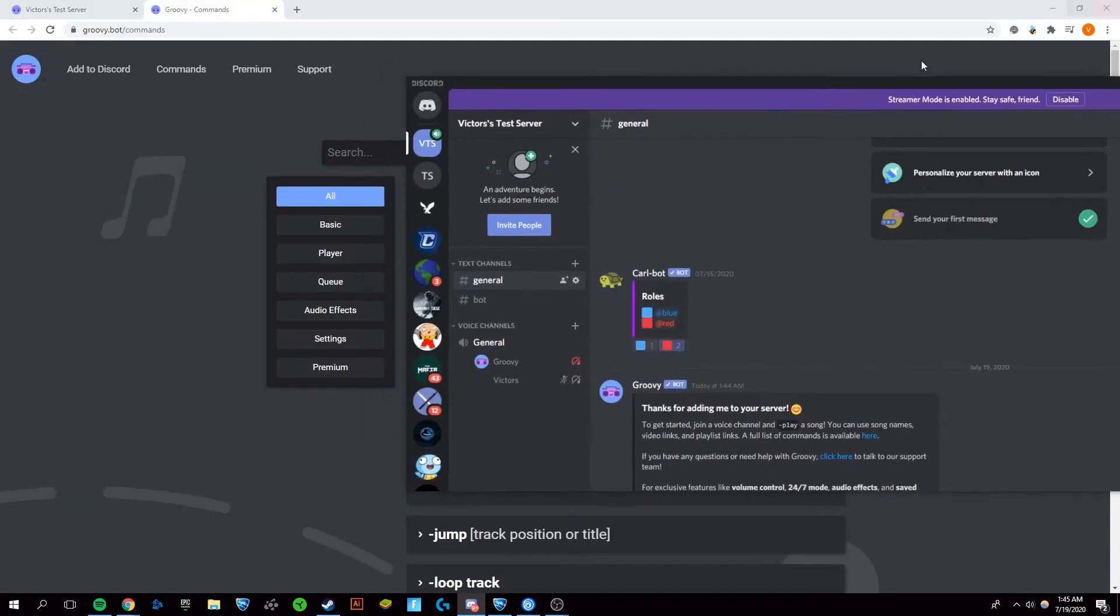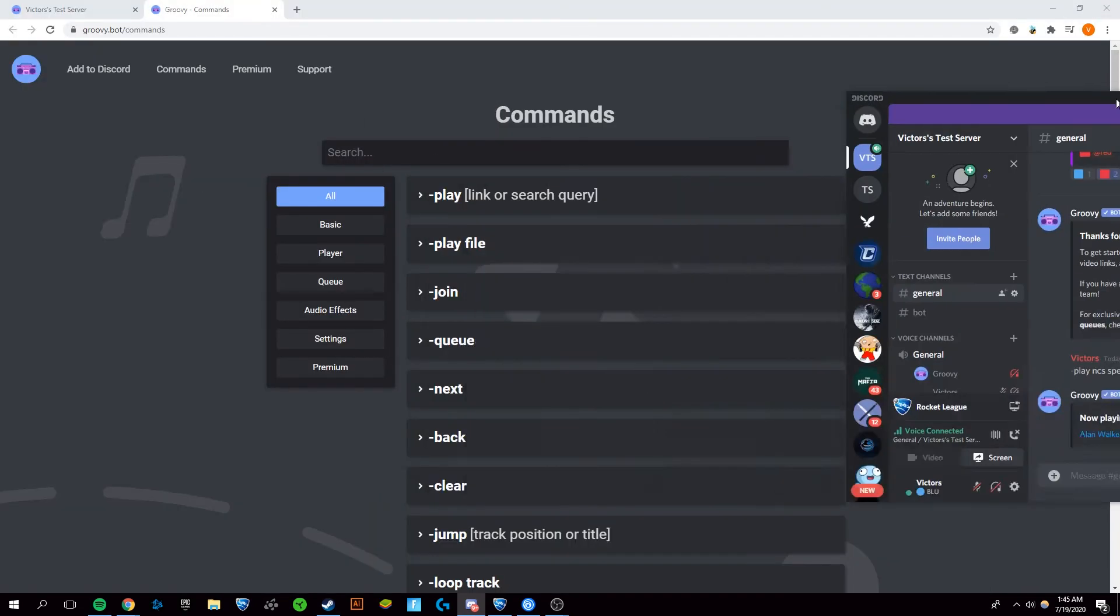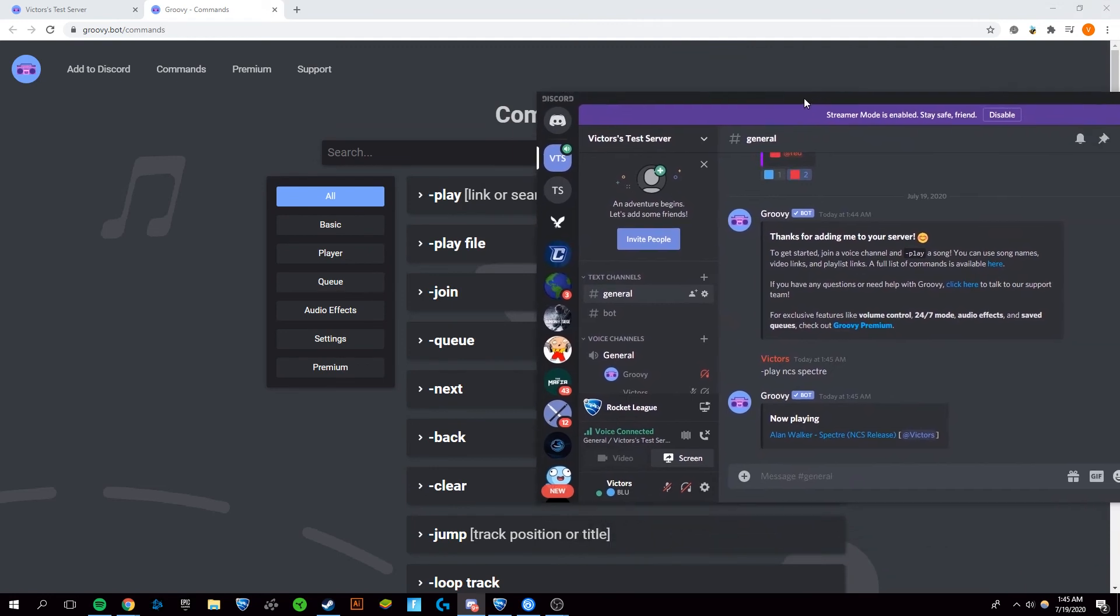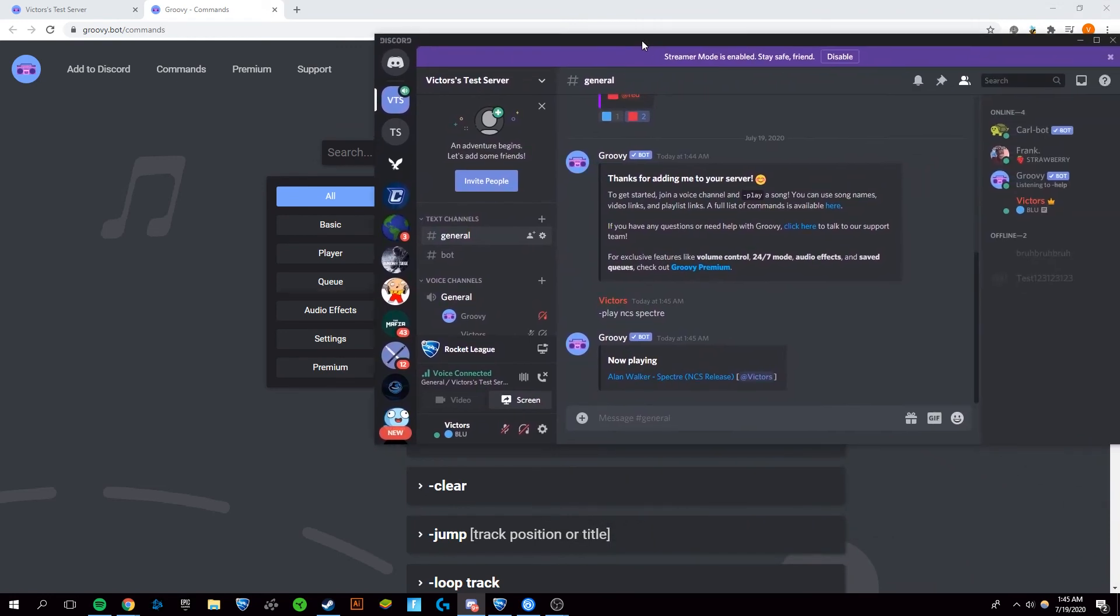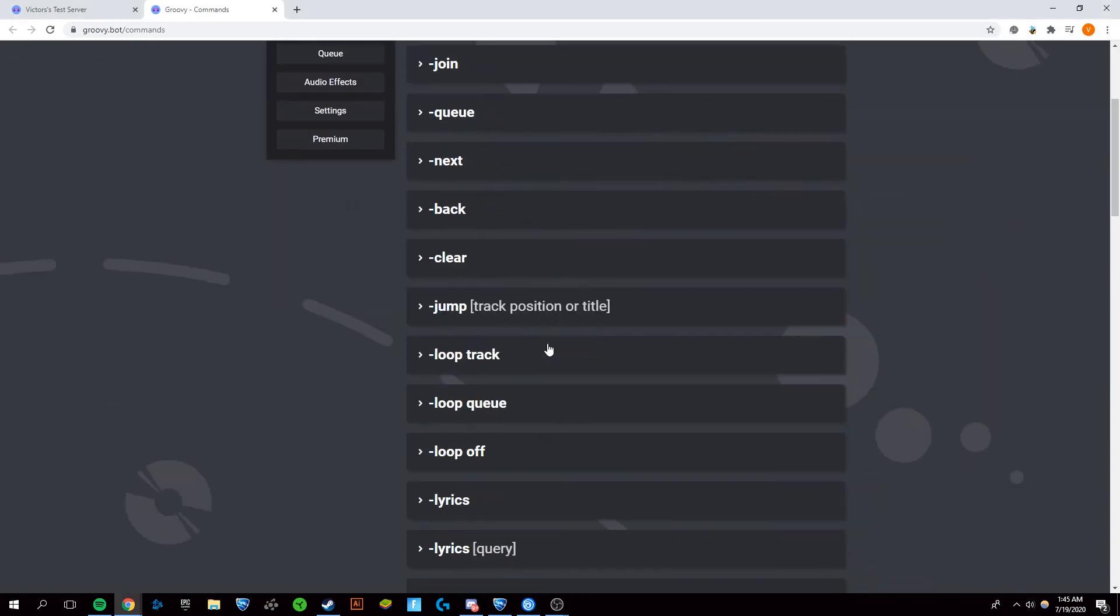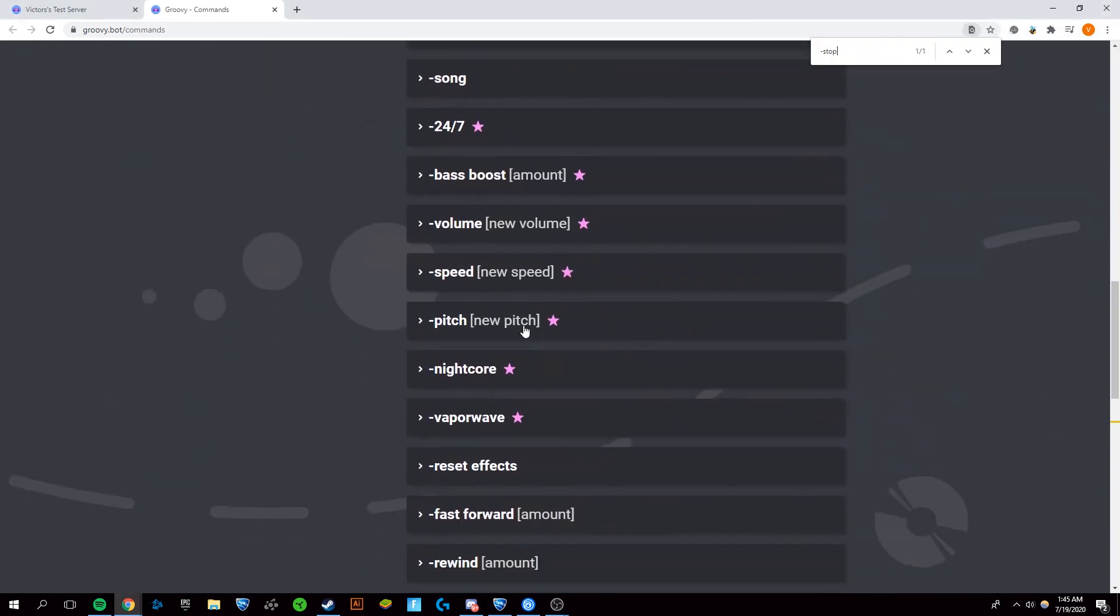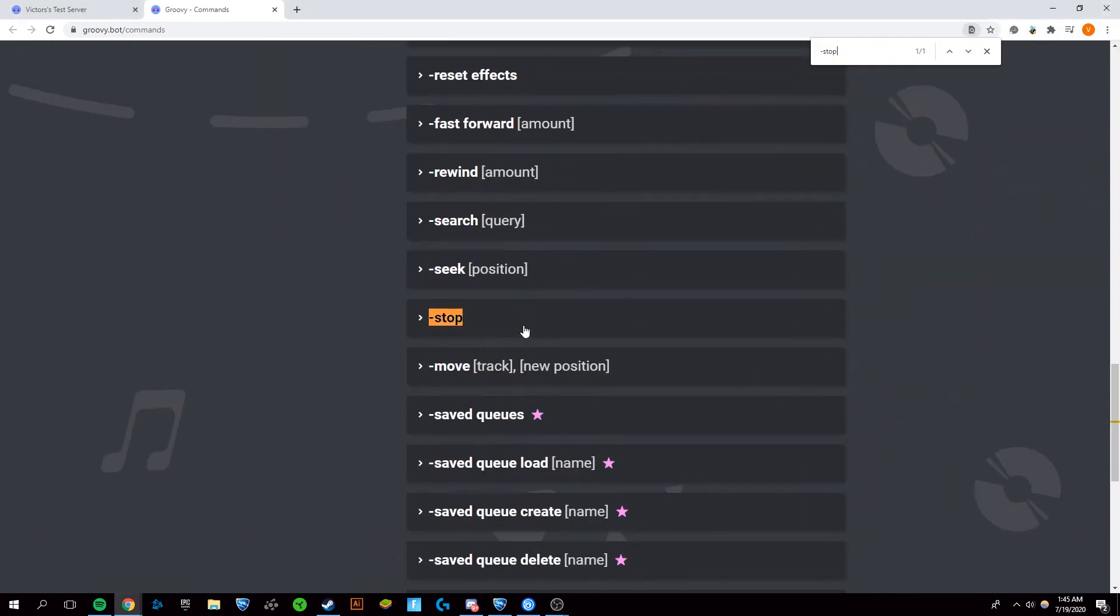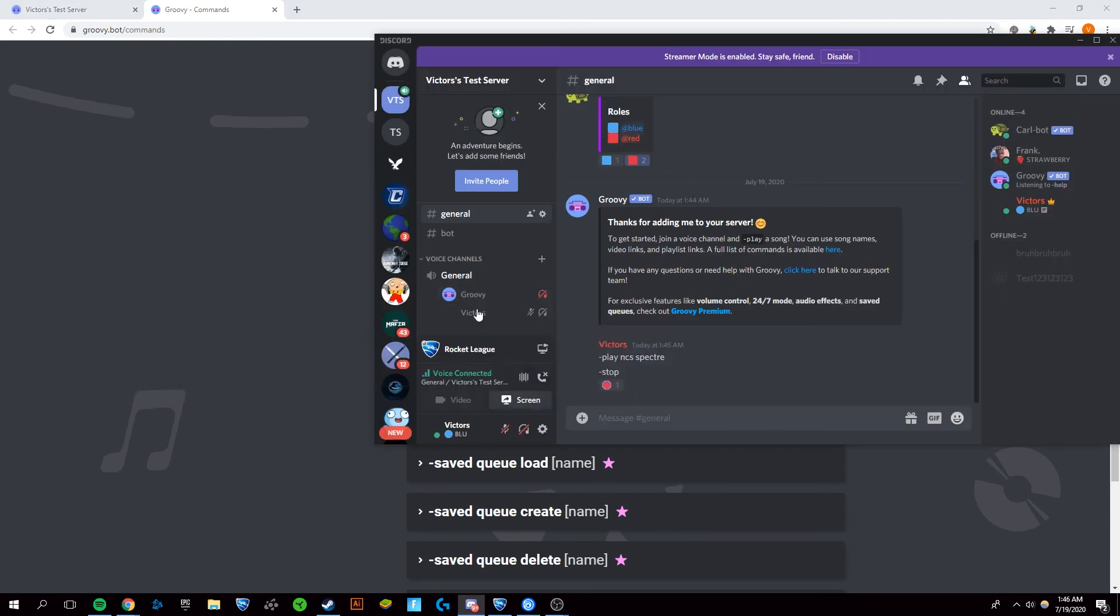Now let's say you wanted to stop Groovy without deafening yourself because you're talking to your friends. You can just do dash stop, which you can see in here. Groovy has now stopped playing music.